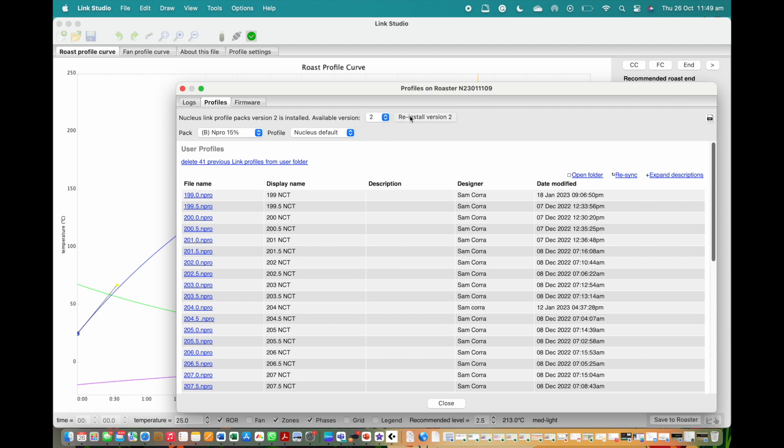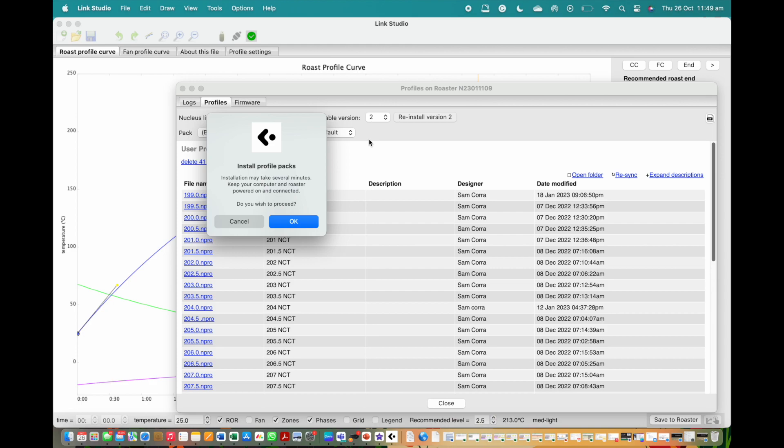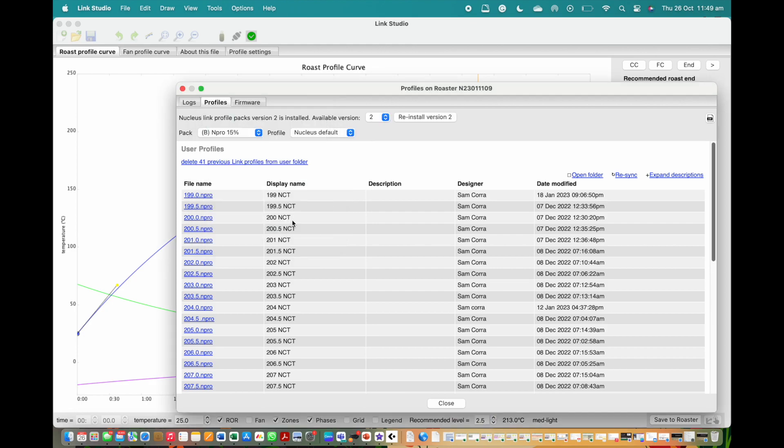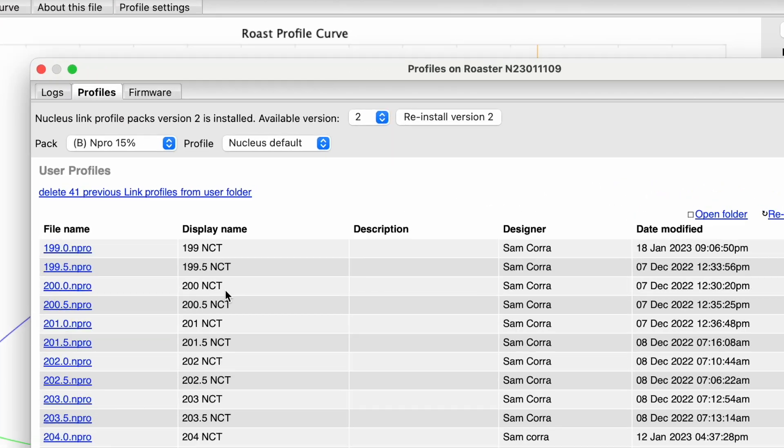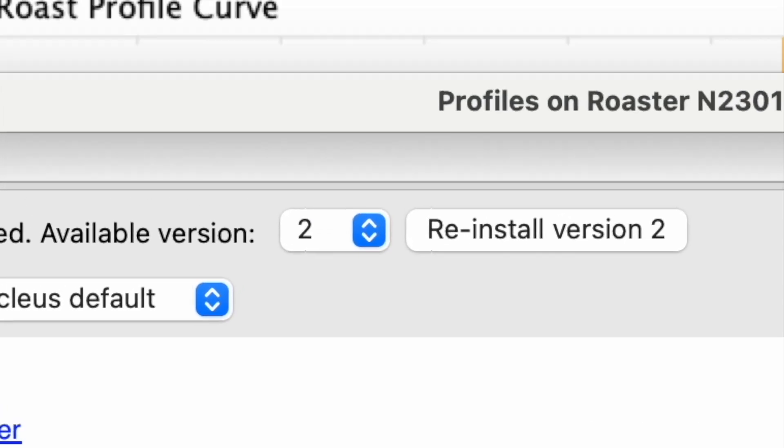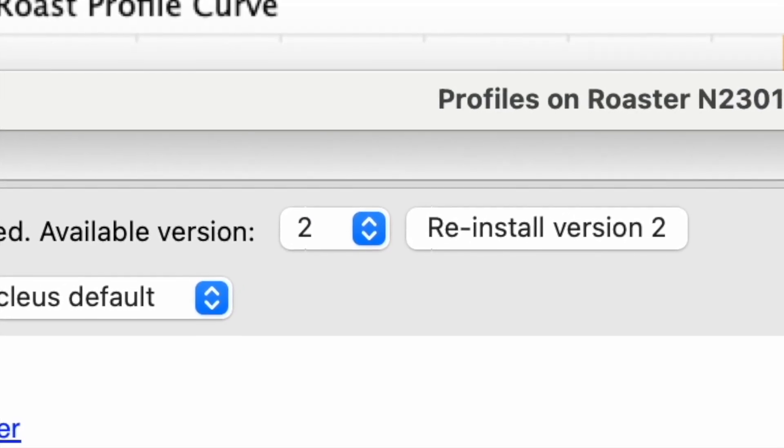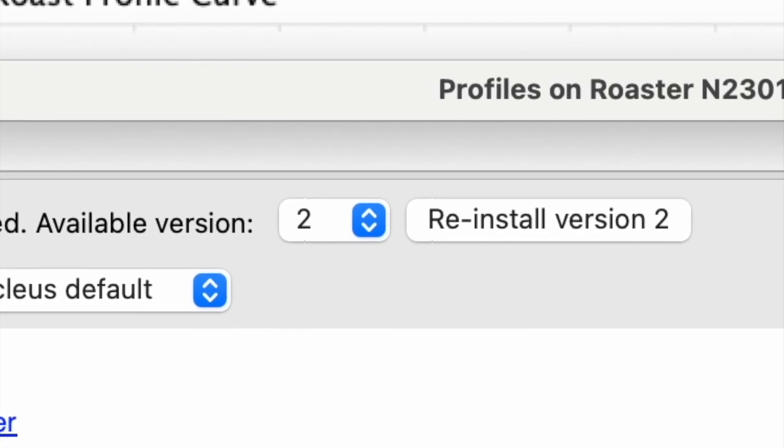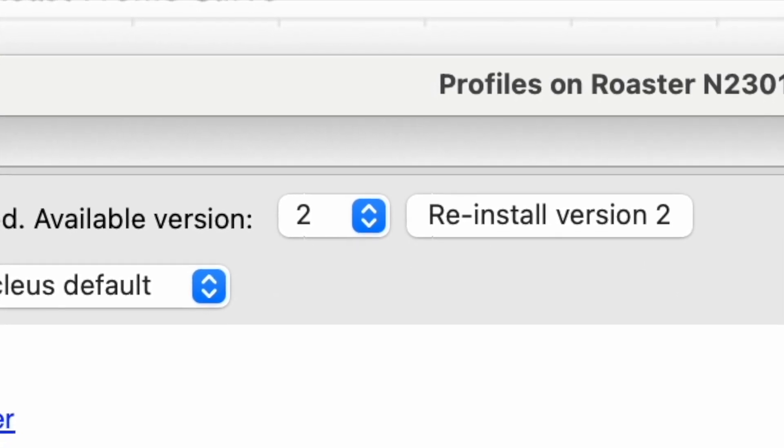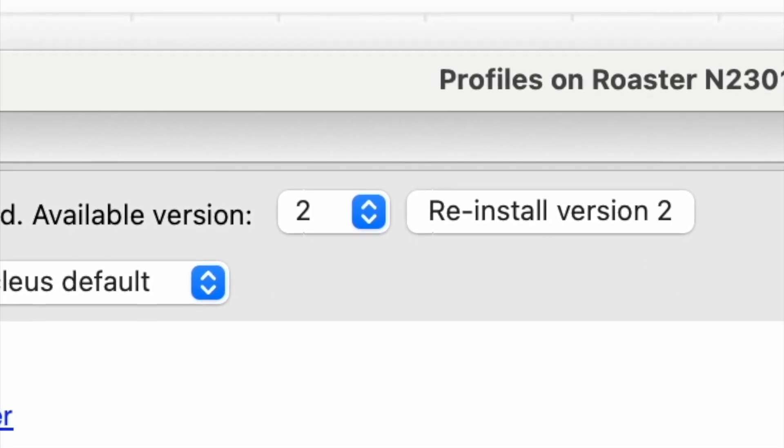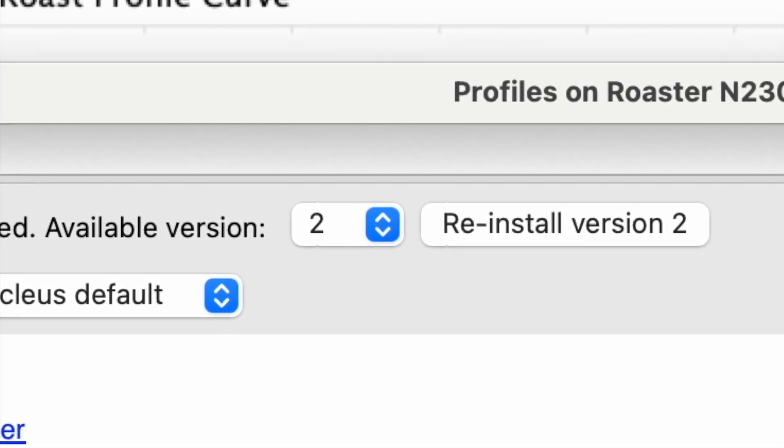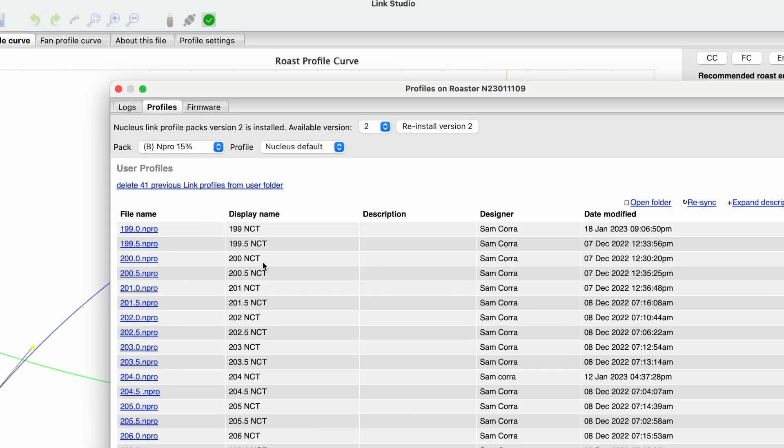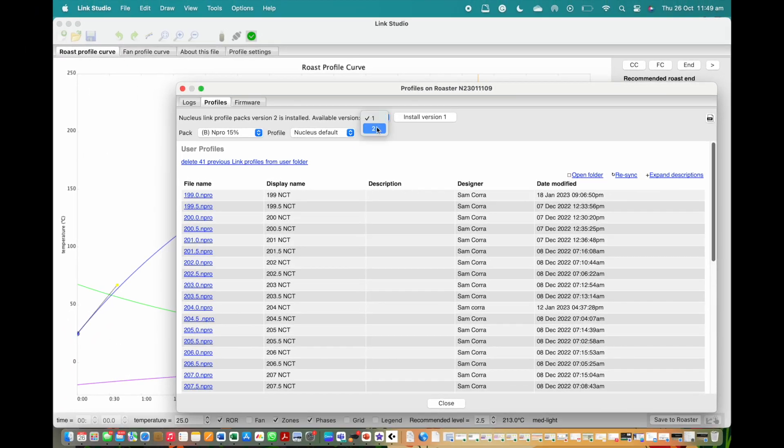Note here that a user can select to install the V1 or V2 profile pack anytime to the roaster by changing the selection in the drop-down and clicking install.